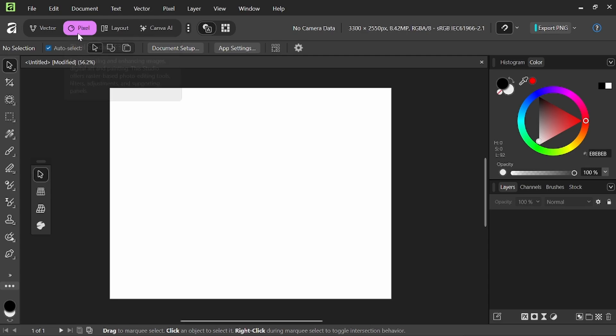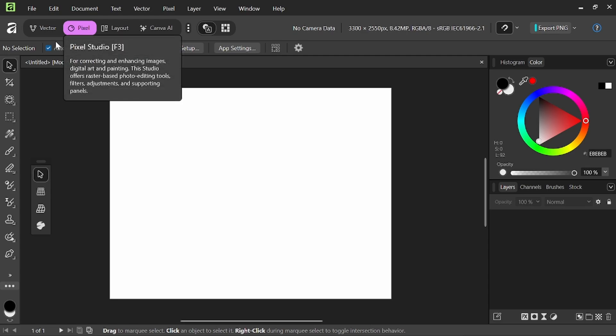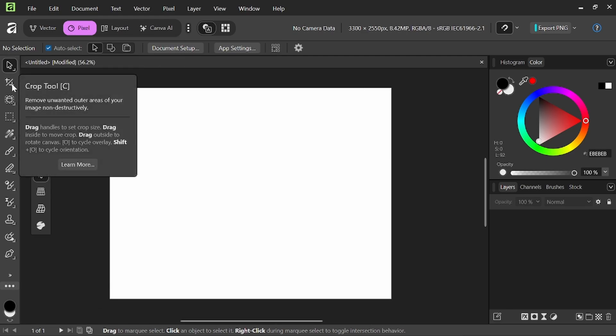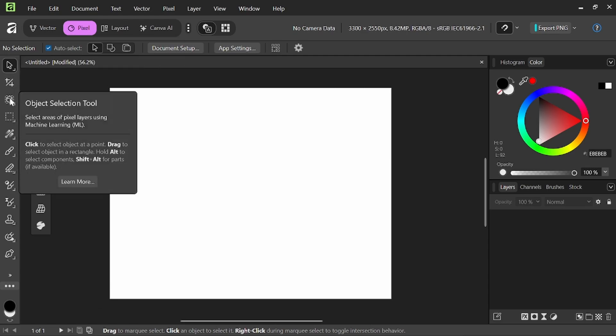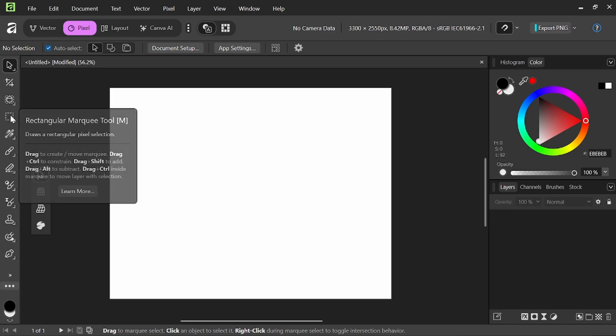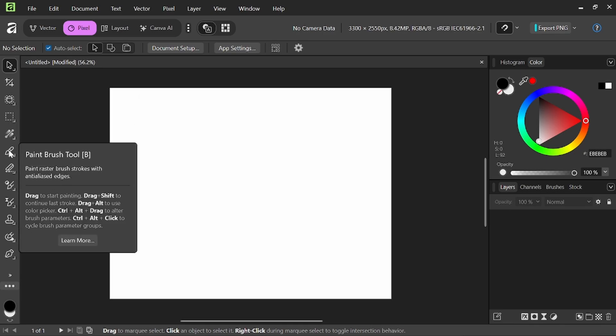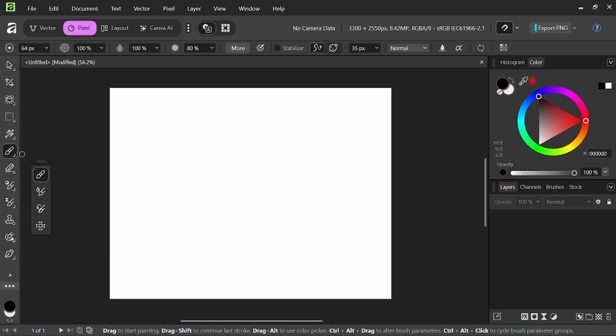Now taking a quick look at the pixel persona, we have again a lot of the same features that we've had before, move tool, crop, object selection, rectangle marquee, our fill tool again, the paint brush tool, which still has our symmetry options. We come up here, we have our symmetry settings here that we can still use.